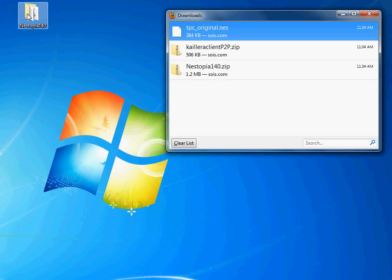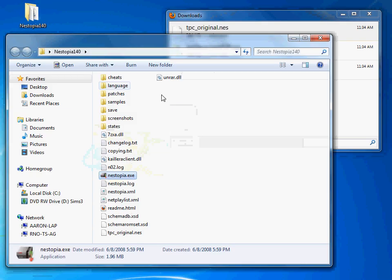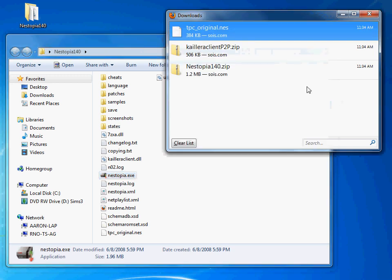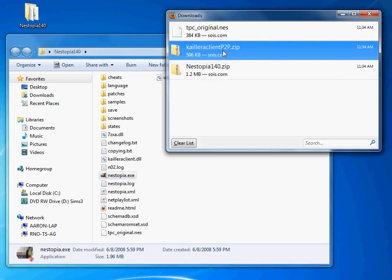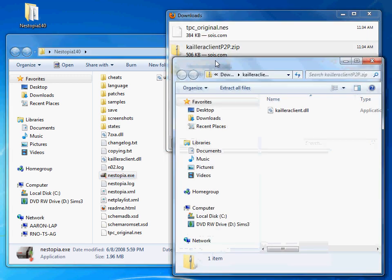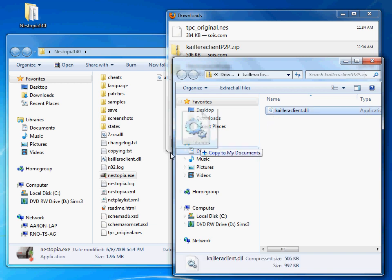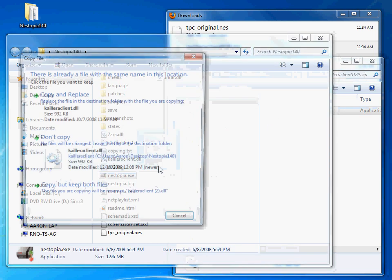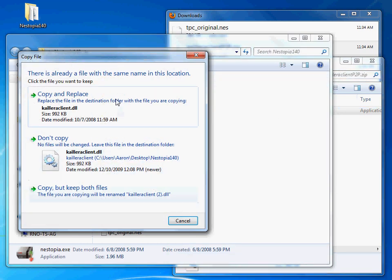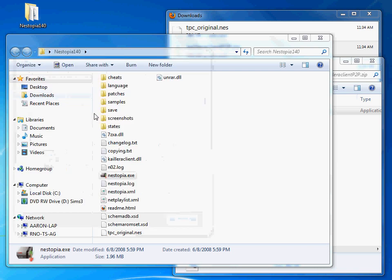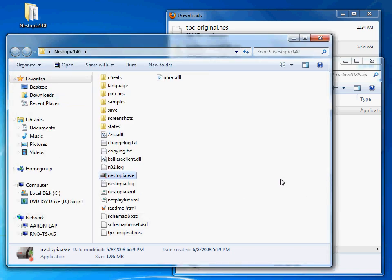Move this file into this folder, and then what you want to do also is replace the default client here with this one. This one is a peer-to-peer client, which is what everyone seems to prefer. It's better, it's less laggy than the default one.